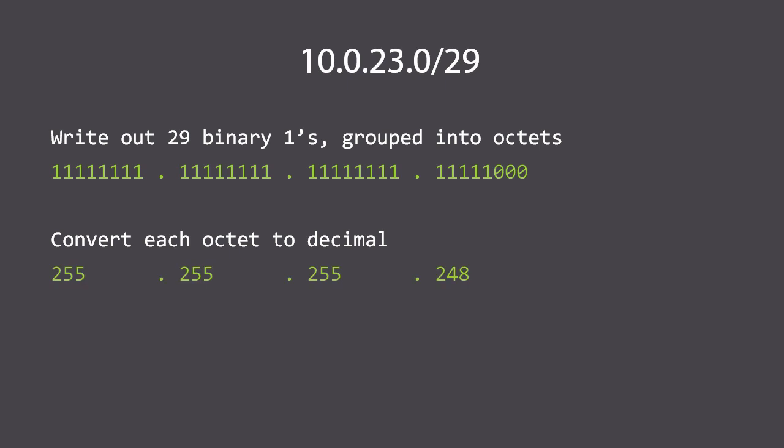Next we convert each octet to decimal. The first three octets are of course 255. The last octet, 11111000, is 128 plus 64 plus 32 plus 16 plus 8, which is 248. So the subnet presented in dotted decimal format is 10.0.23.0 255.255.255.248.